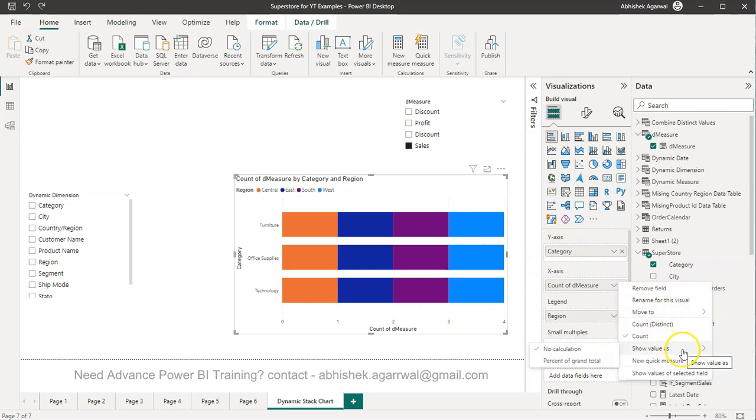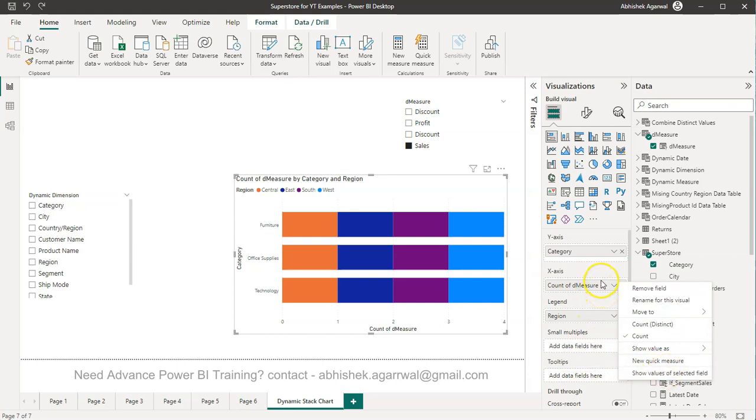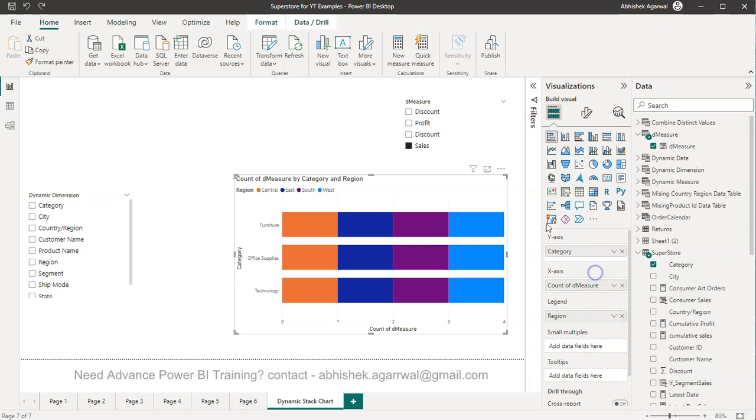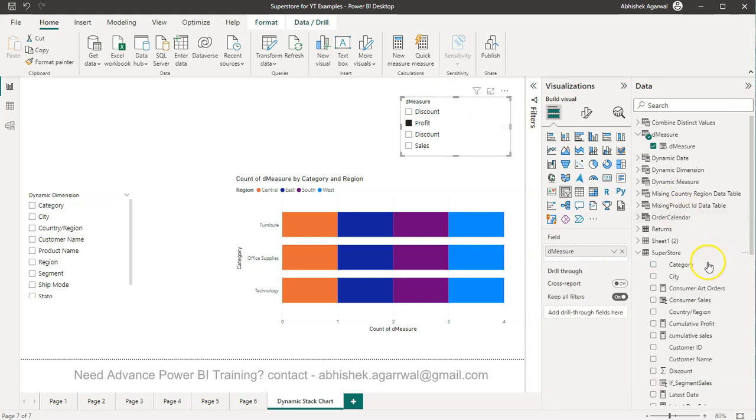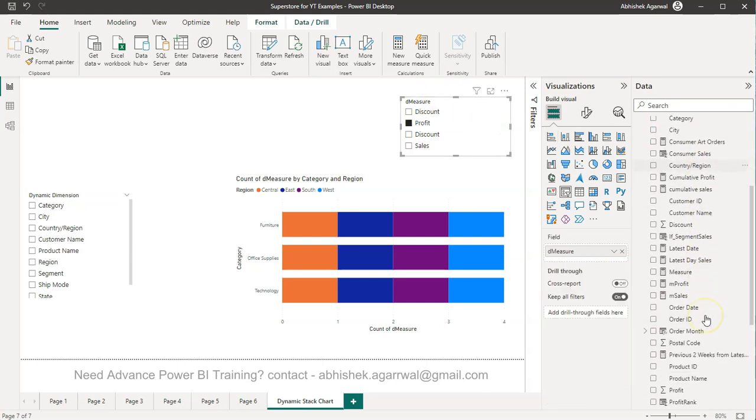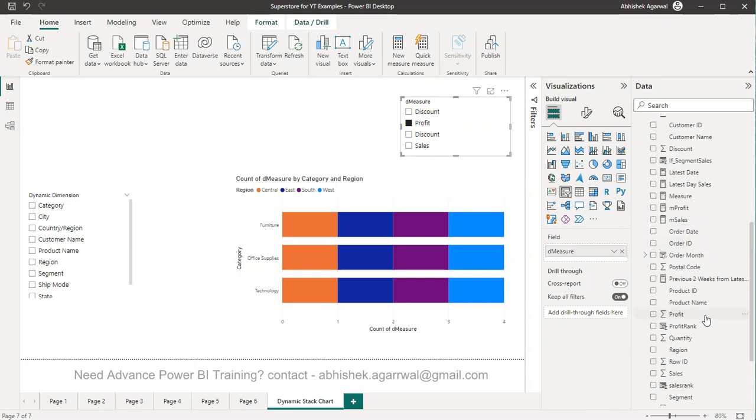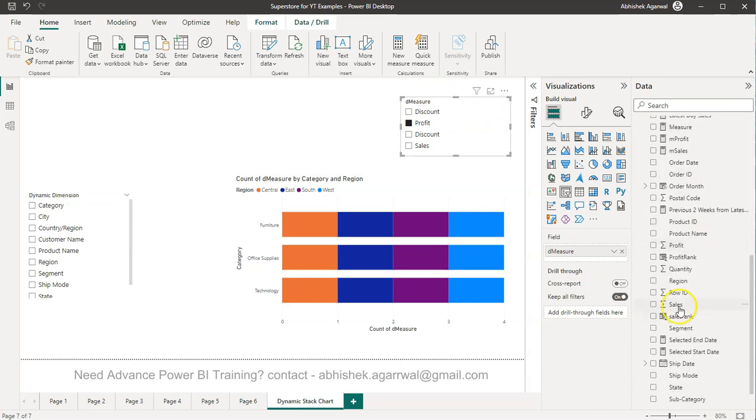And you have couple of options like when you say not this one but over here the count of measure is there, count distinct is there, show value as percent of grand total. So nothing is there. So what do you need to do to resolve this type of behavior is basically make sure that an aggregation is happening.